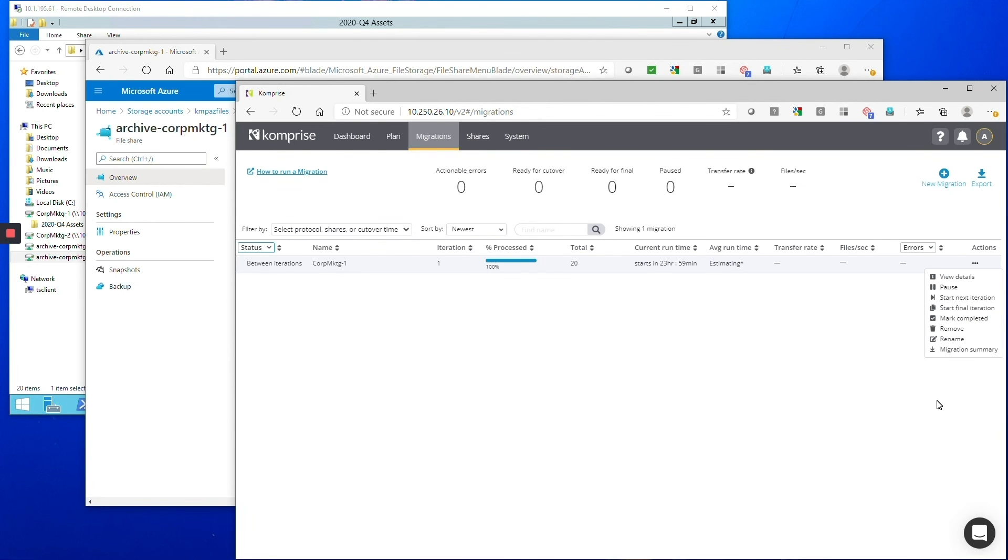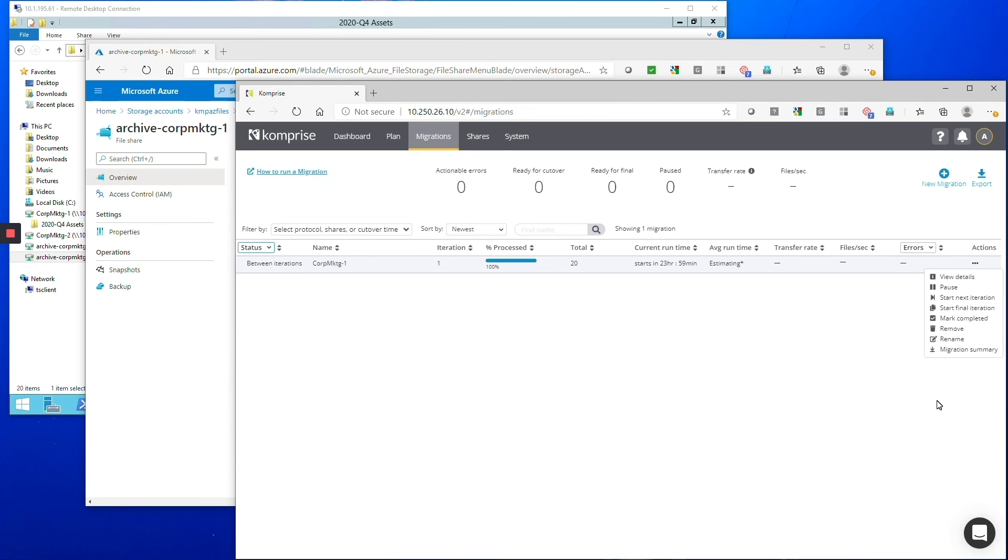That's excellent because as part of any migration the user cut over in the end is a very important step and you want to keep downtime to a minimum. So being able to run multiple iterations of the job means that you can hone in on how many changes have occurred since the last time you've run it and that assures that a job can finish quickly and that means you have a very small downtime window. I really like seeing this, this is great.